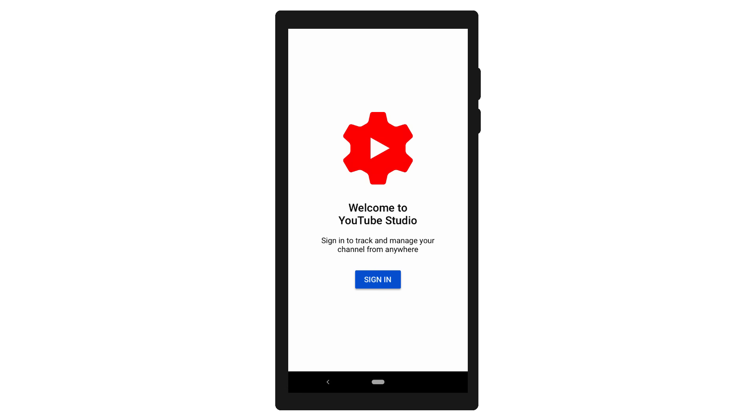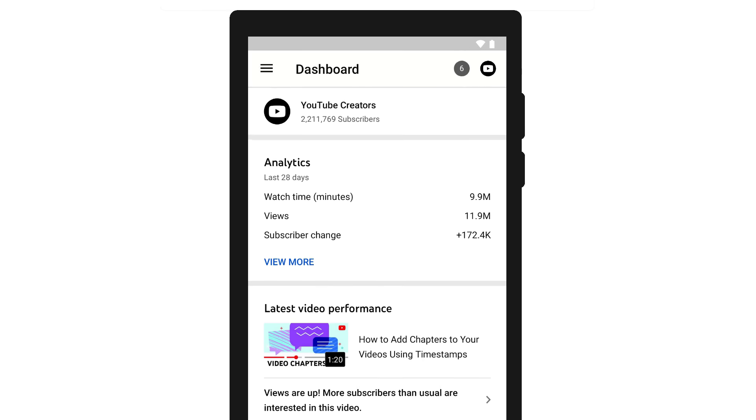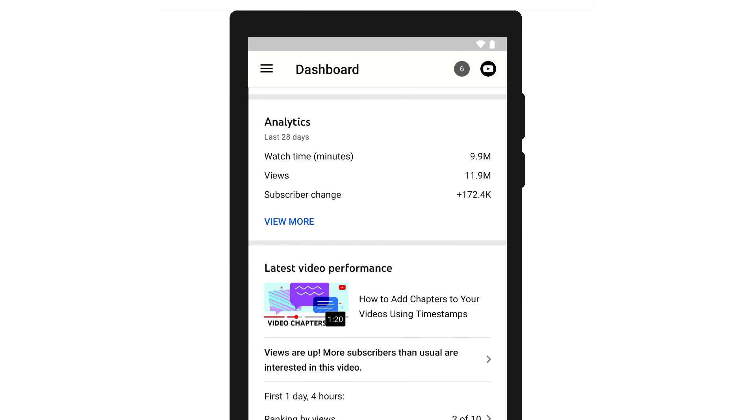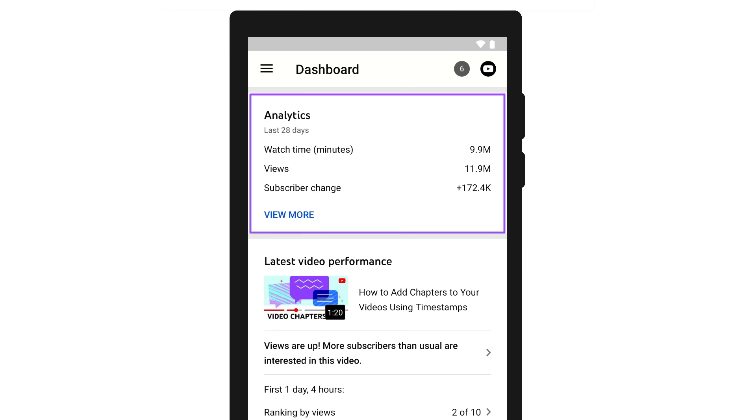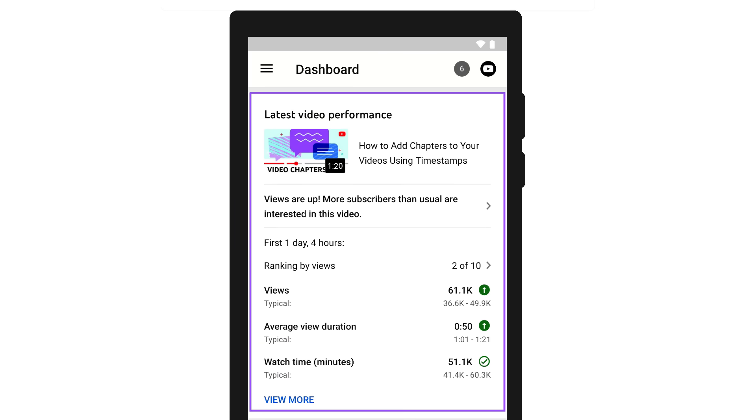Once you have the YouTube Studio mobile app installed, sign in. You'll first see your dashboard. Here, you'll get a quick overview of your subscriber count, some high-level analytics for your channel, and insights for your latest video performance.